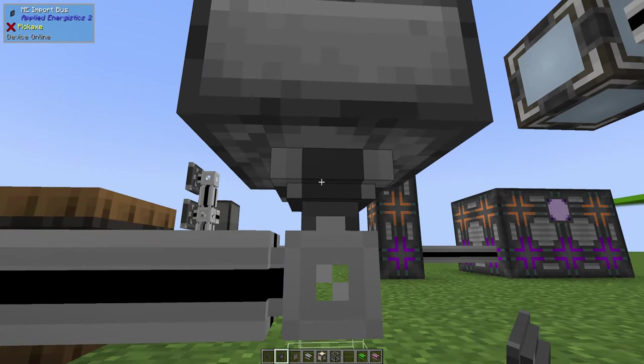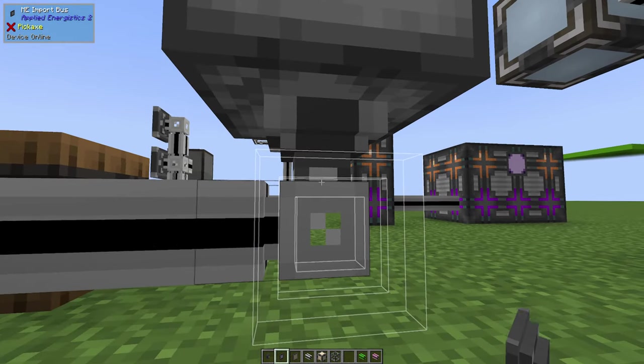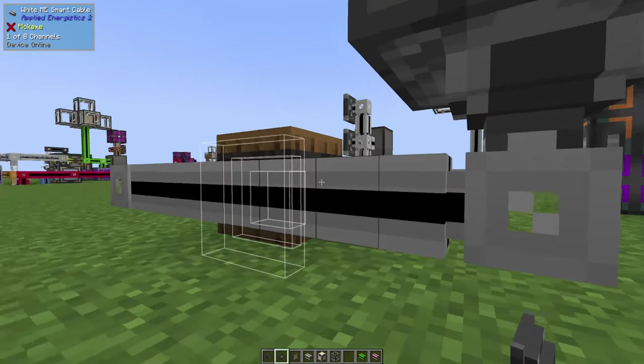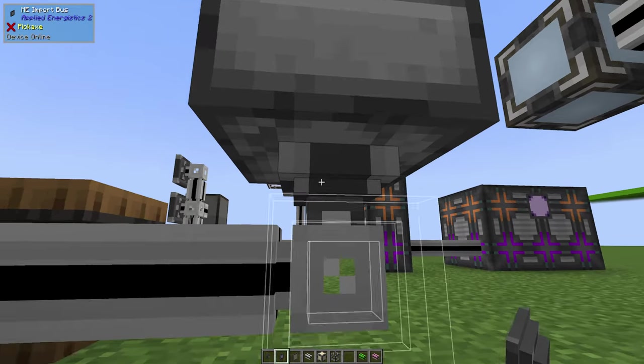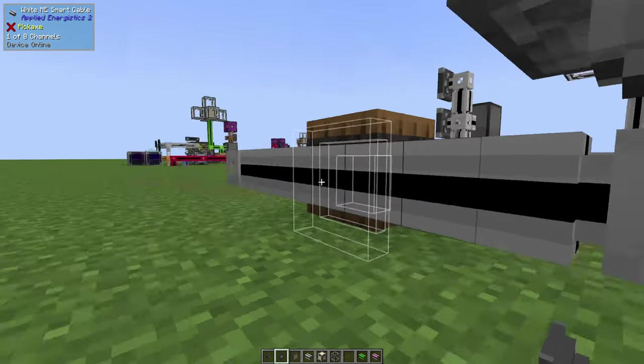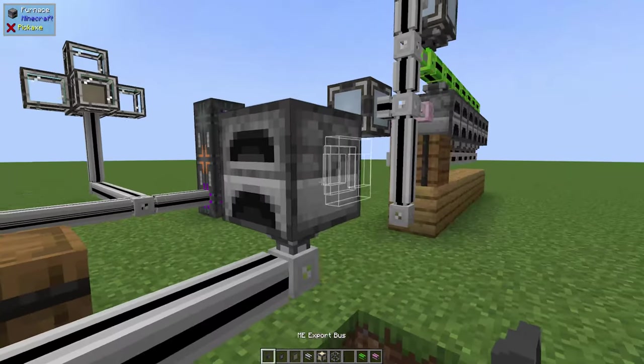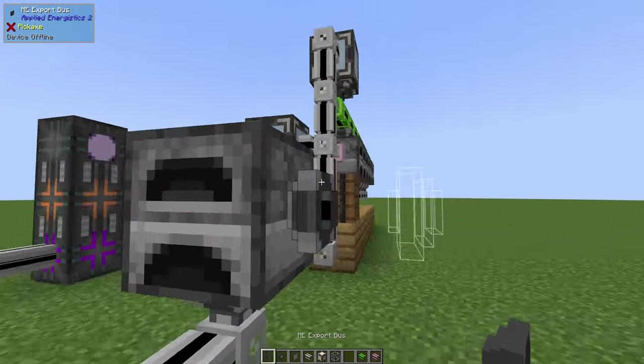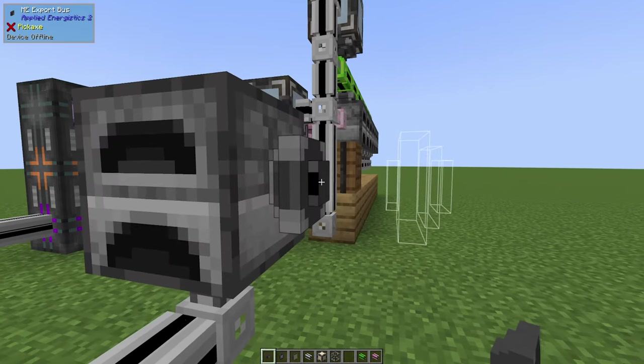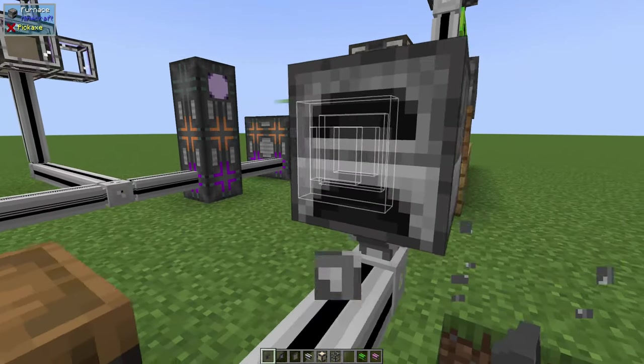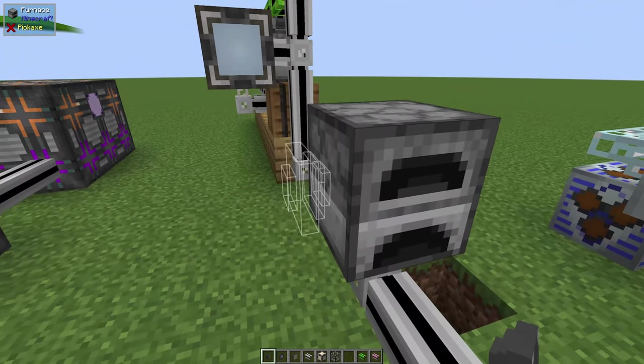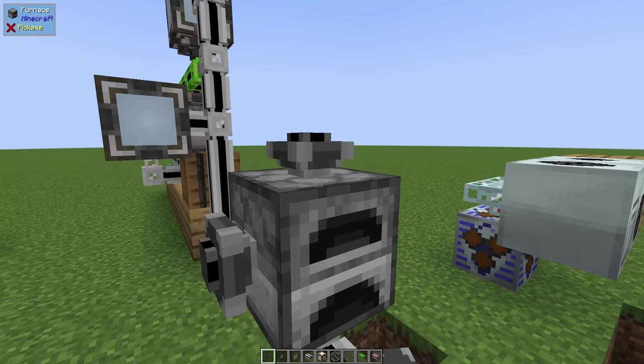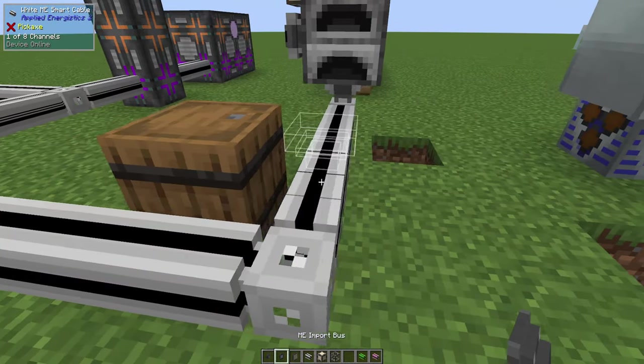Also, they look kind of like arrows, so you can see this one is kind of an arrow pointing into the wire. That's how you can think of it—it's pointing the resources into the wire. Same over here: the export bus, it's pointing into the furnace. So that kind of helps distinguish those a bit because it can get a bit confusing sometimes.